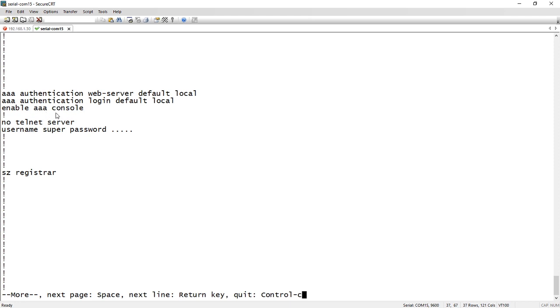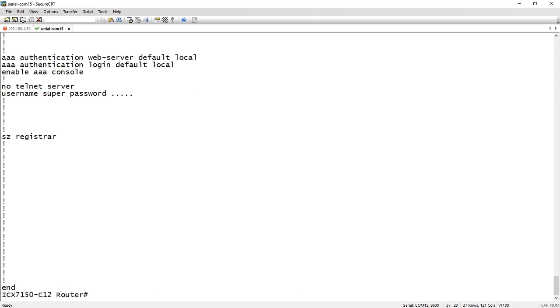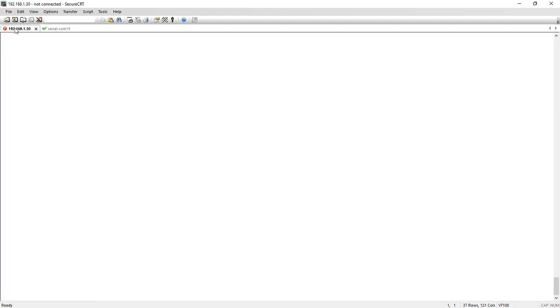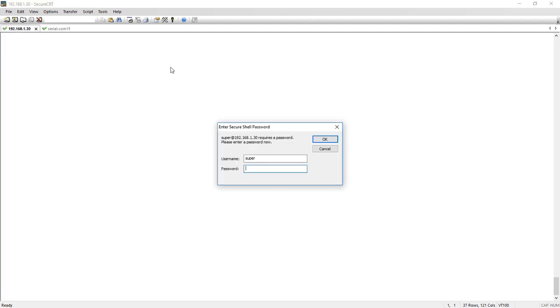And it's also set up AAA on the console, so even the console is now protected by this local username and password. So all of that has been done for you automatically, and again, you've gone in and changed your password.